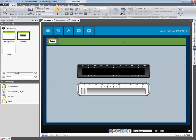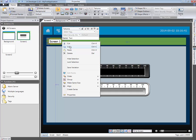A text object is added for the screen's header. In this case, we type Screen1. Let's change the font color to white. Copy the text by right-clicking and selecting Copy.